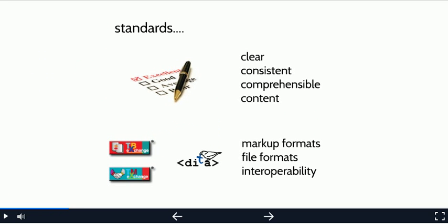There are two broad categories of standards that apply to content creation and translation. The first are quality standards for the actual writing and translation process. How to write clearly and consistently, what are the properties of a good translation, and so forth. The second are standards relating to the structure of content. These include markup languages such as DITA, or Darwin Information Typing Architecture,